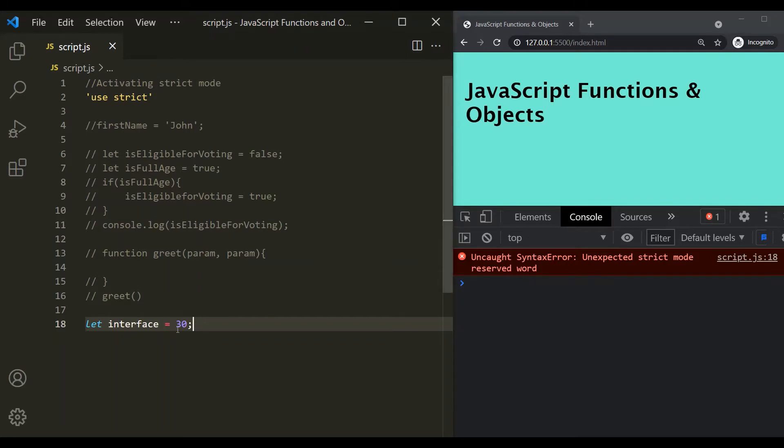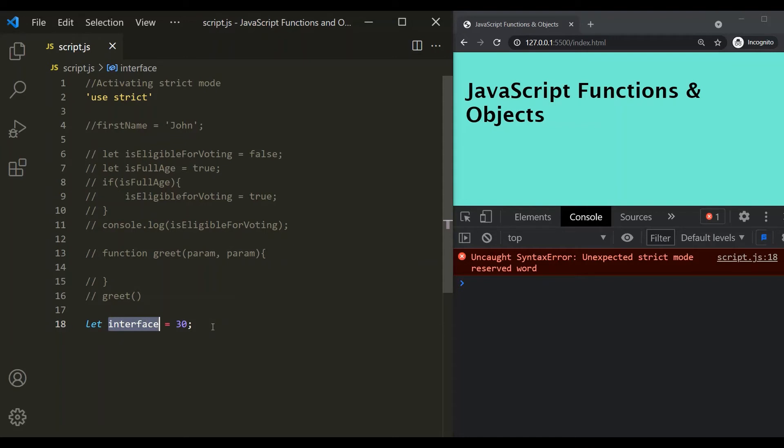So this interface has not been implemented yet in JavaScript version, but it might be included in the future version of JavaScript. And if we are using strict mode, then we cannot use it as a variable name. Not only this, any keyword which is reserved for future versions of JavaScript, we cannot use it as a variable name in the strict mode. So, the takeaway from this lecture is that we should always use strict mode in order to avoid any bugs in our JavaScript program.